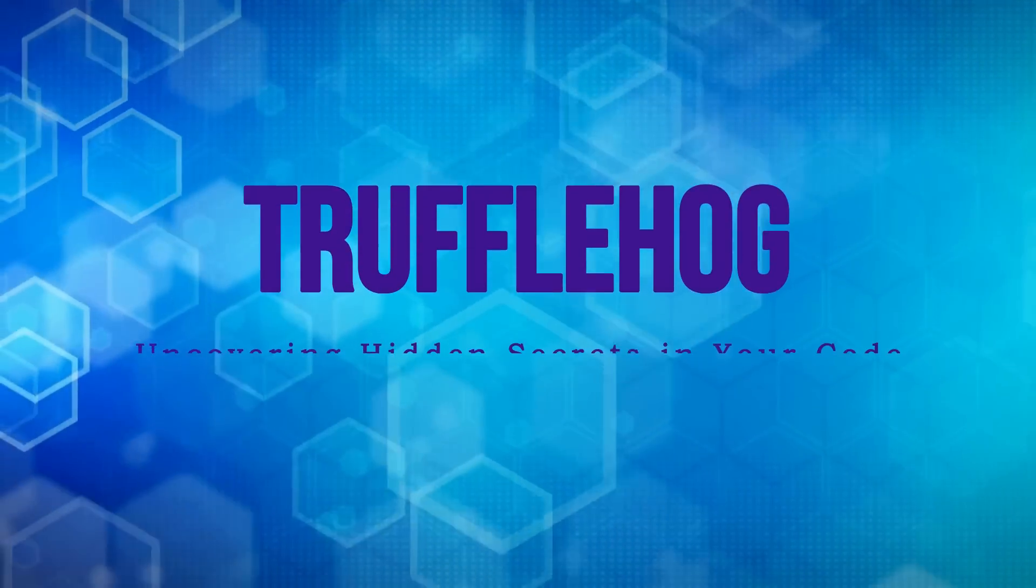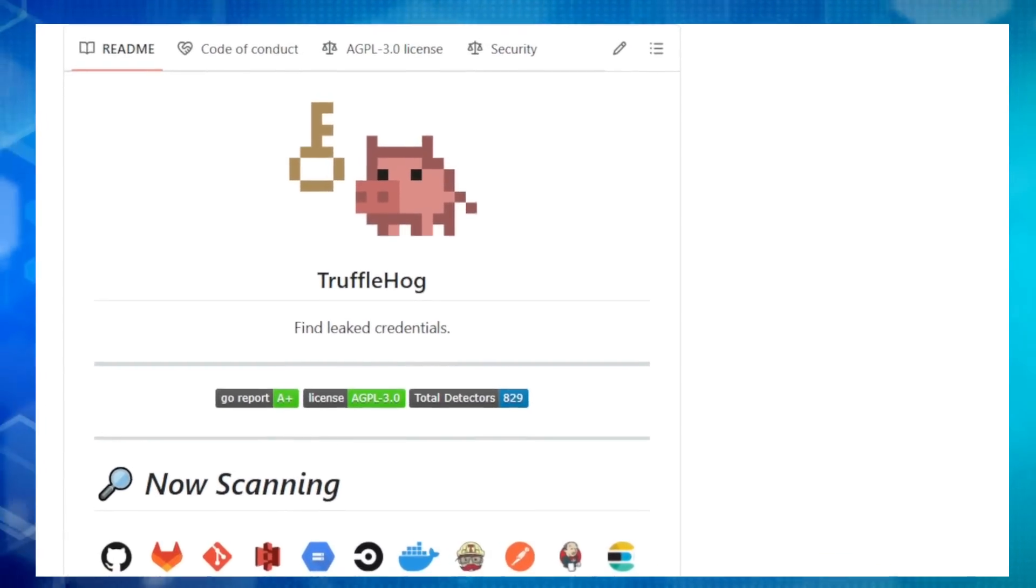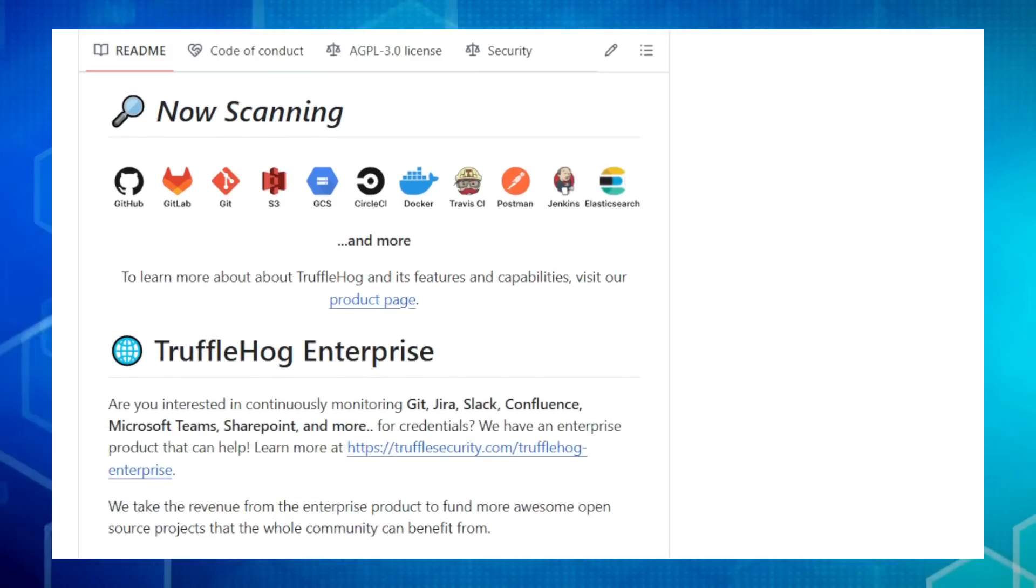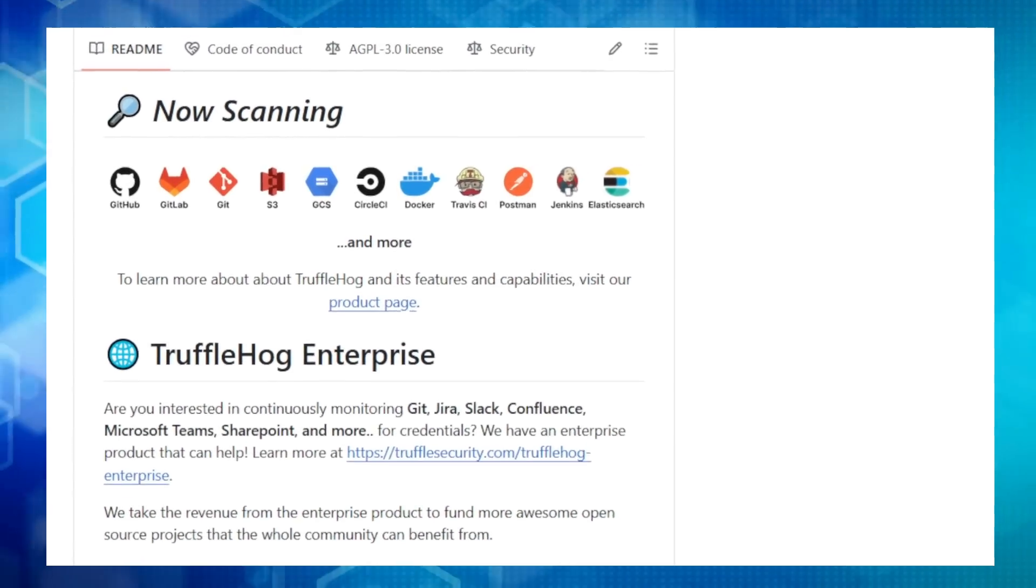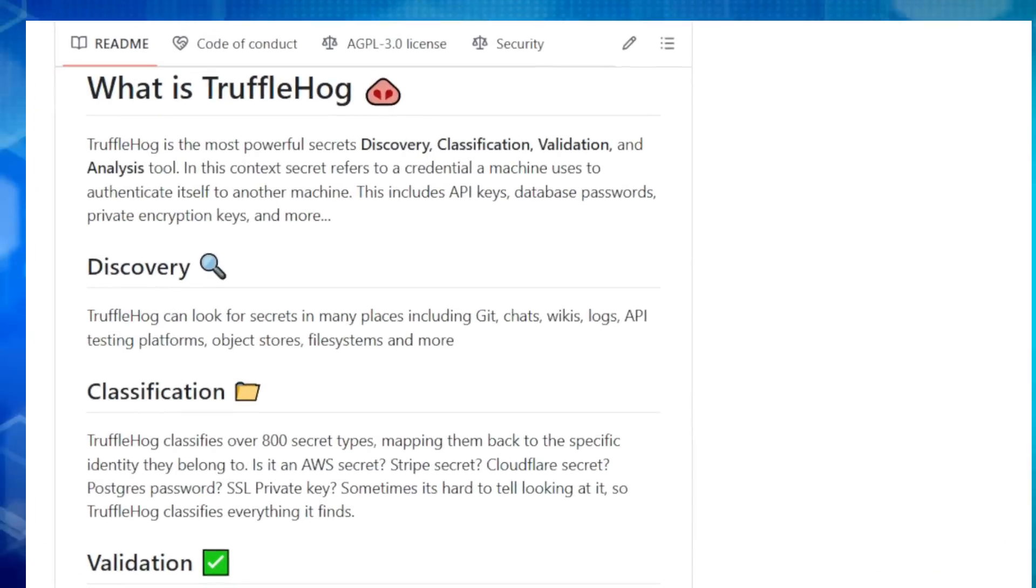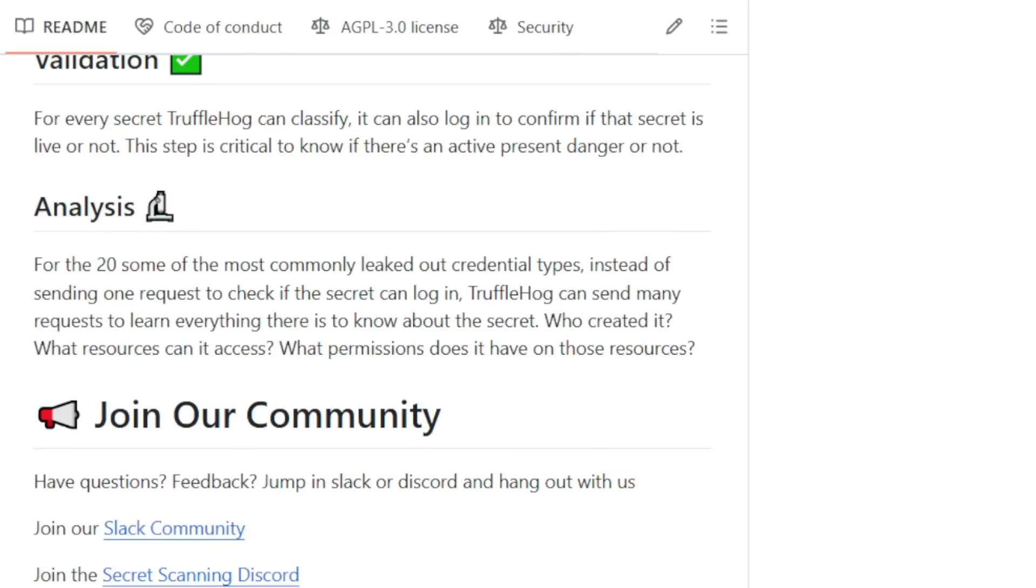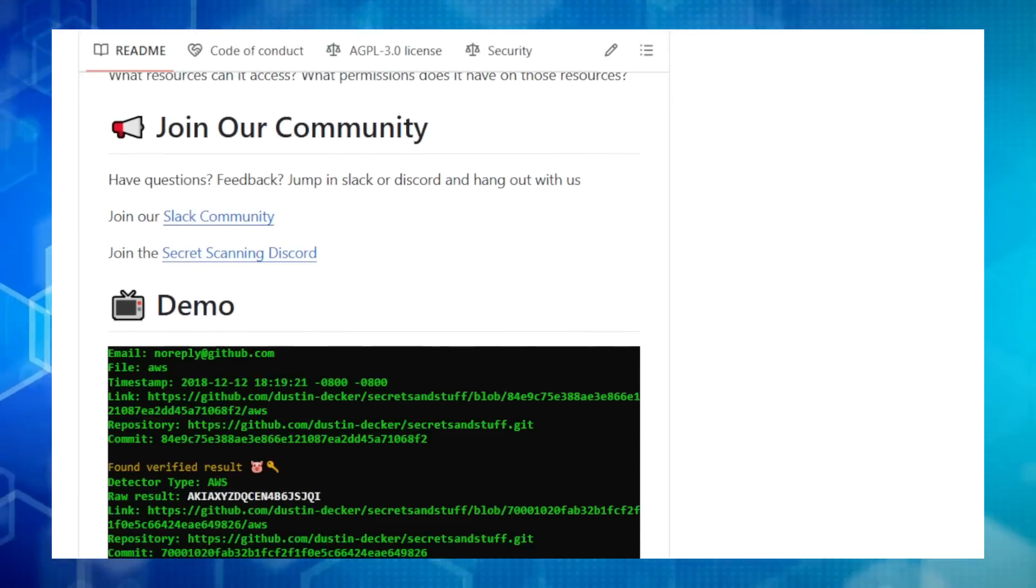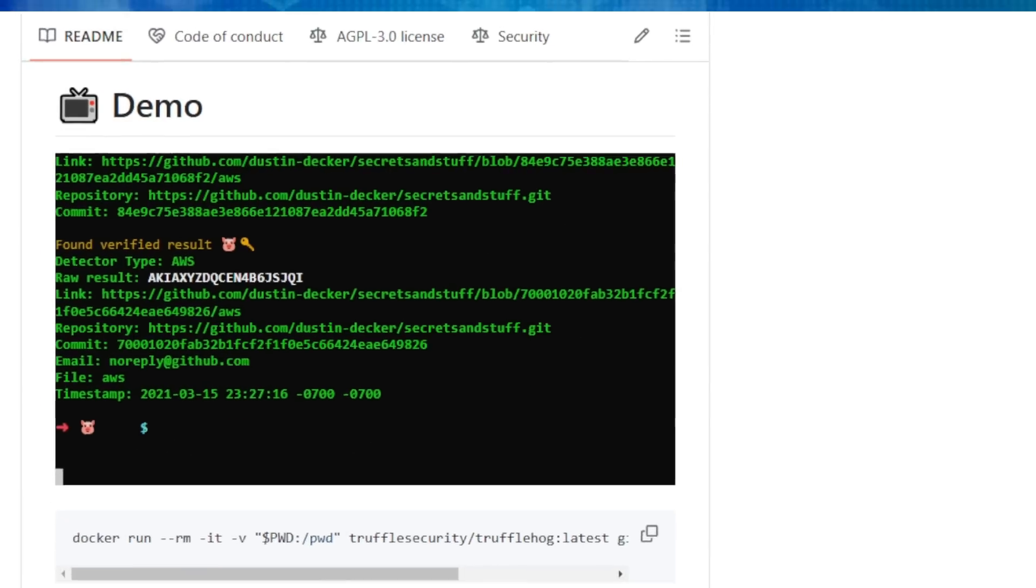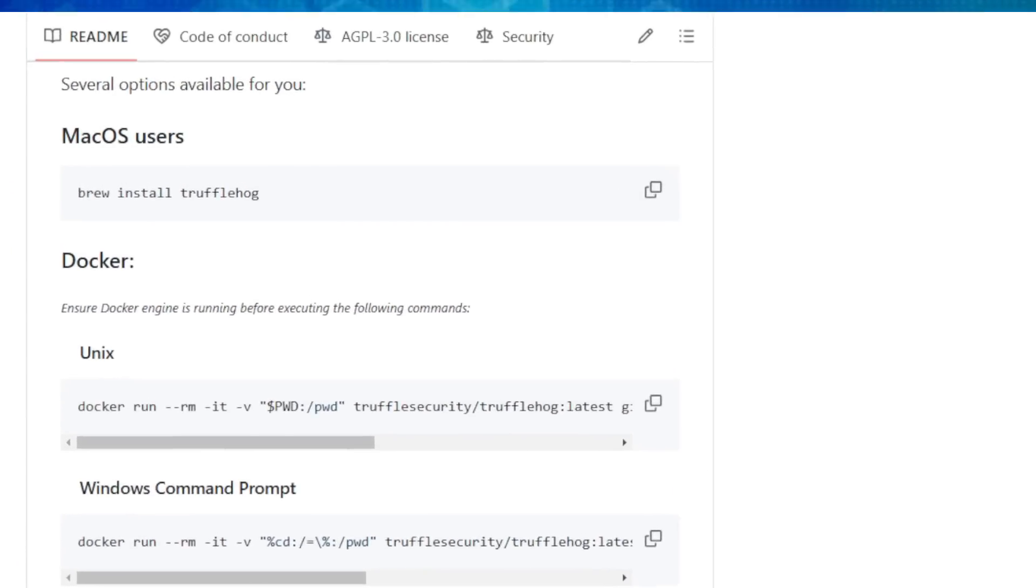Project number 10, TruffleHog, uncovering hidden secrets in your code. We're talking about security, specifically how to protect sensitive information like API keys and passwords from leaking into the wrong hands. Let's explore TruffleHog, a powerful open source tool that helps you find and secure leaked credentials in your code and various other places. TruffleHog goes beyond basic secret scanning. It discovers, classifies, validates, and analyzes potential leaks. Imagine it as a digital detective that sniffs out hidden credentials. It can scan a huge range of sources, including Git repositories, GitHub organizations, S3 buckets, Docker images, and even chat logs. What's really cool is that TruffleHog doesn't just flag anything that looks like a secret. It uses advanced classification to identify over 800 different types of credentials like AWS keys, Stripe keys, and database passwords. So you know exactly what you're dealing with.